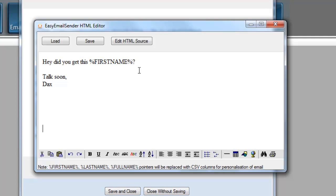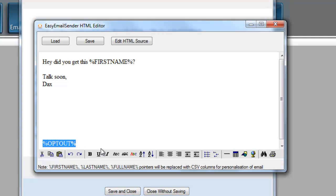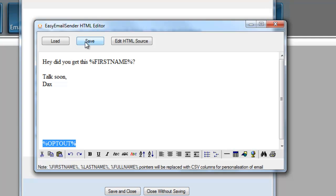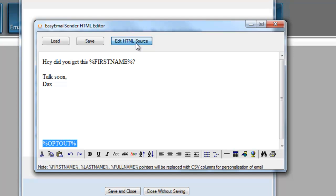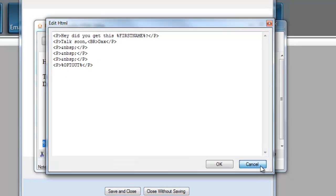Hey, did you get this? And then we'll interject their first name. And then now down here in the footer, we can put our opt out form. This is where our opt out is going to go in that footer. Once you have this done, you can hit Save, or you can edit this in HTML. If you hit HTML, that's how it is in HTML.